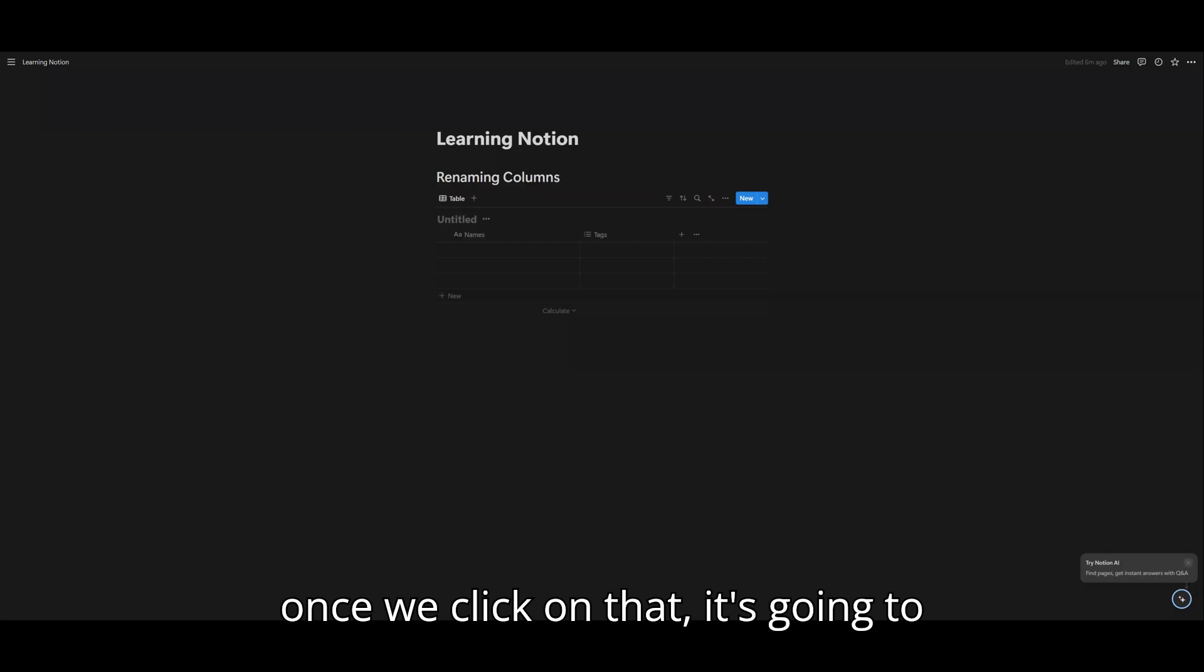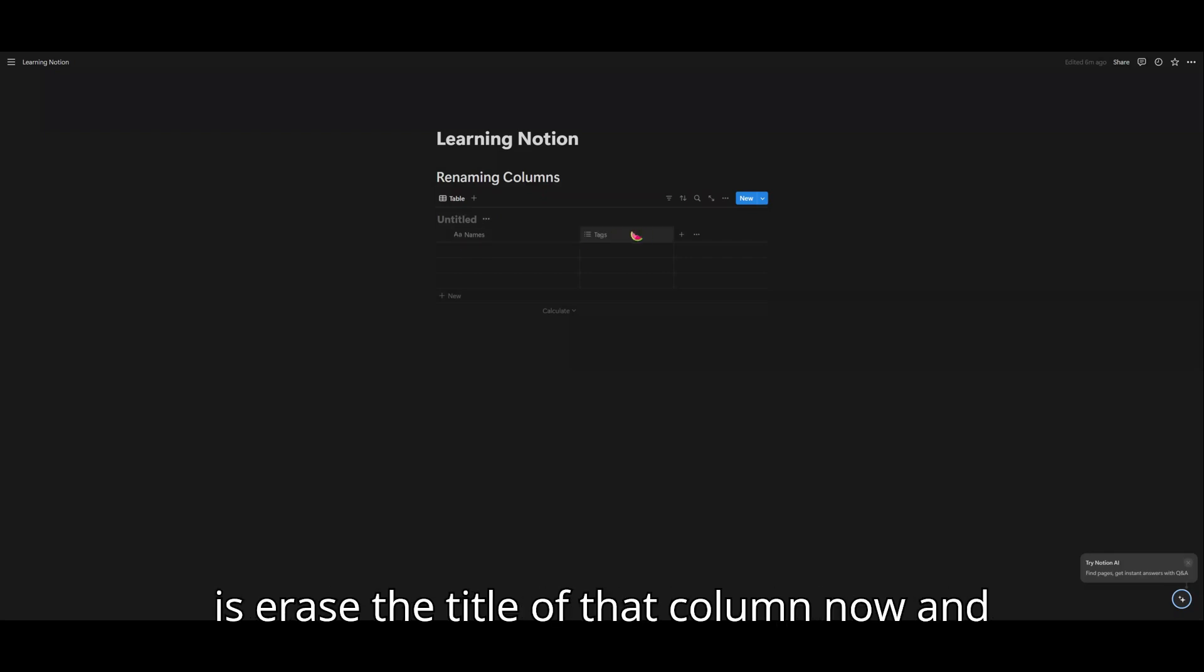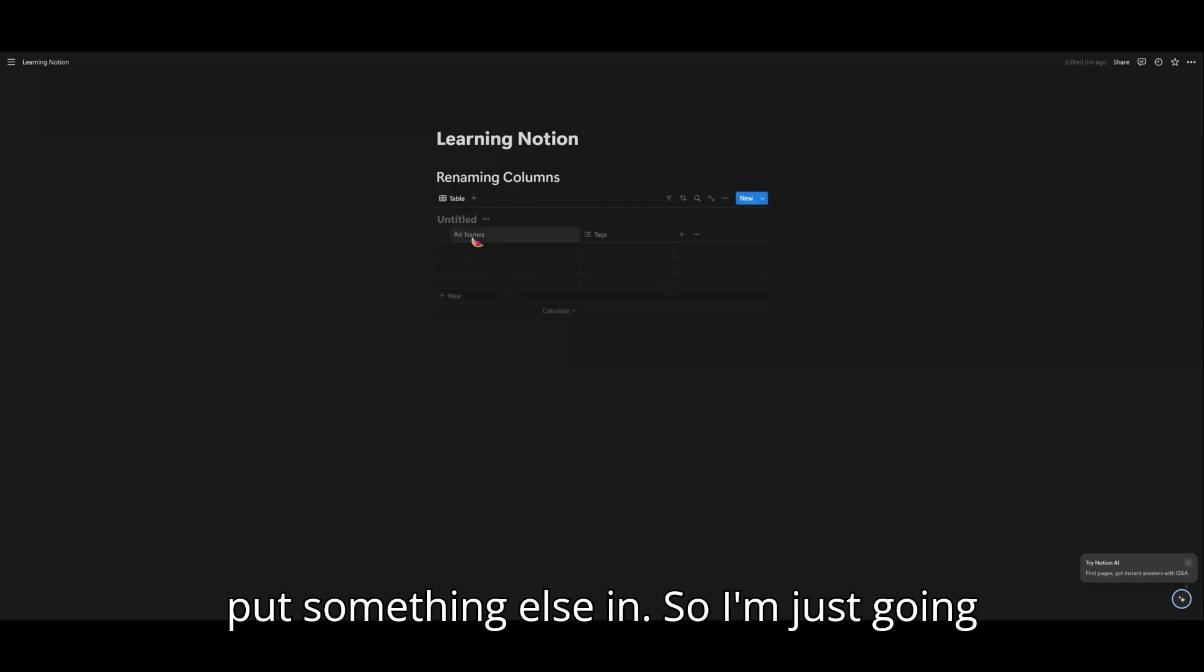And once we click on that, it's going to populate a little box. All you have to do is erase the title of that column and put something else in.